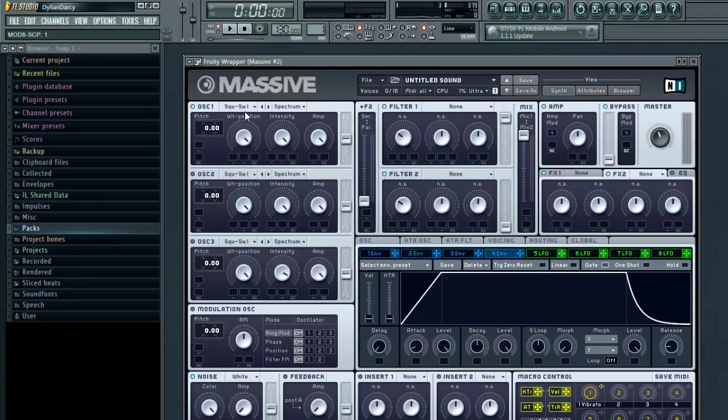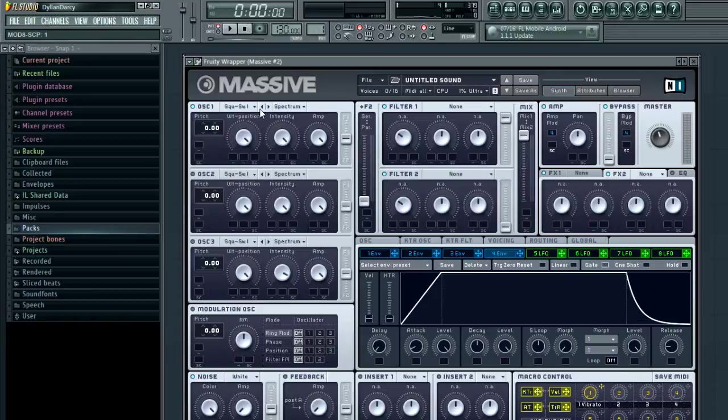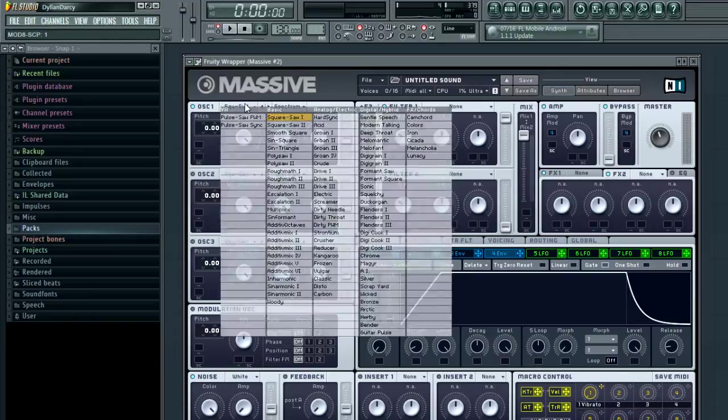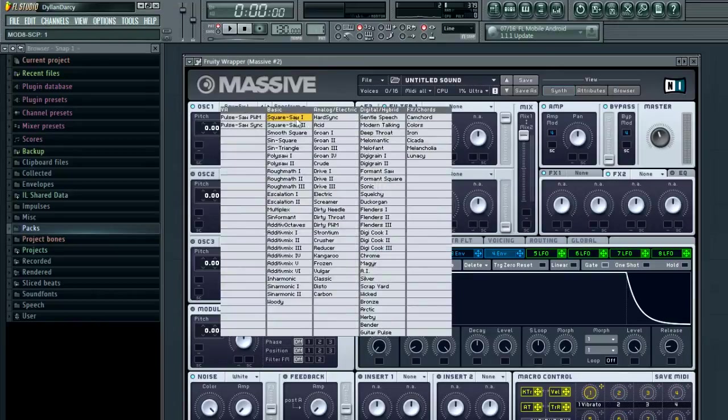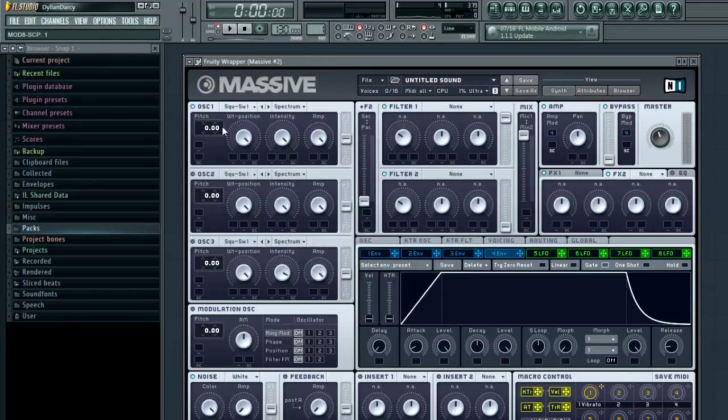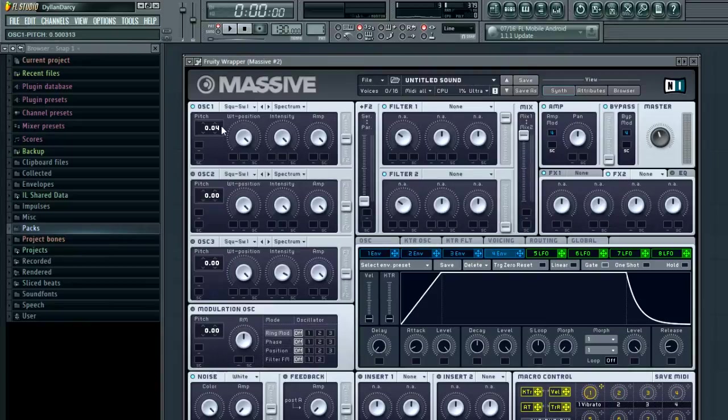You want to set the first oscillator to square saw 1, and detune it manually just a little bit, put it on about 0.04, that's good.